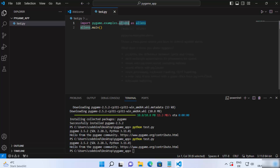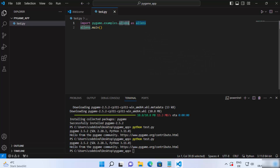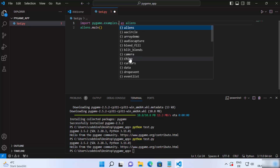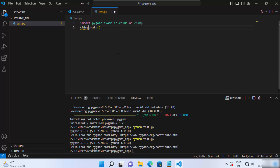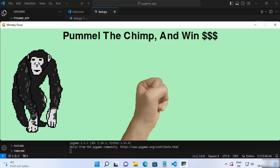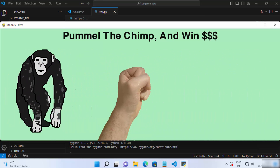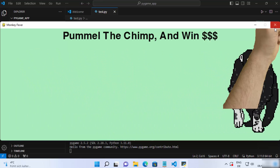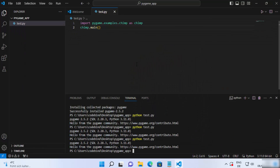If you want to test a different example instead of aliens, just choose another one. For example, this time I want to choose the chimp example — write 'chimp' in the import and in the main call as well. Save your code and run the script once again, and it's going to show you the chimp example.